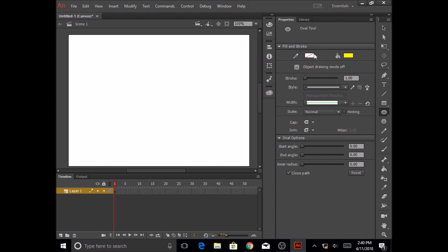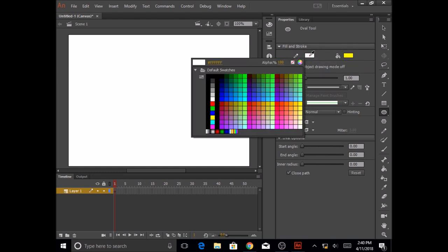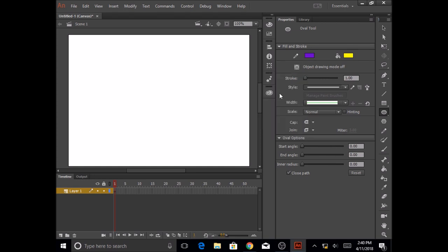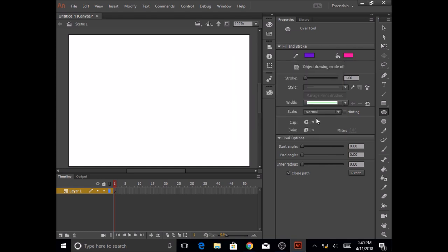And then the fill color. Let's go ahead and start with stroke. I'm going to click on this and select the color of my stroke that I need. Let's say I'm going to select purple, and I'm going to select the fill color as probably pink.